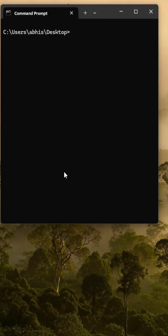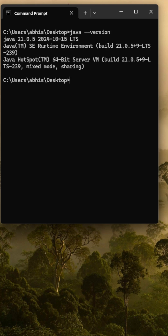First of all, you just need to download the latest available JDK on your machine, and then we just need to execute the command `java --version`. It will tell you which version you have installed. In my machine, I have installed Java 21.